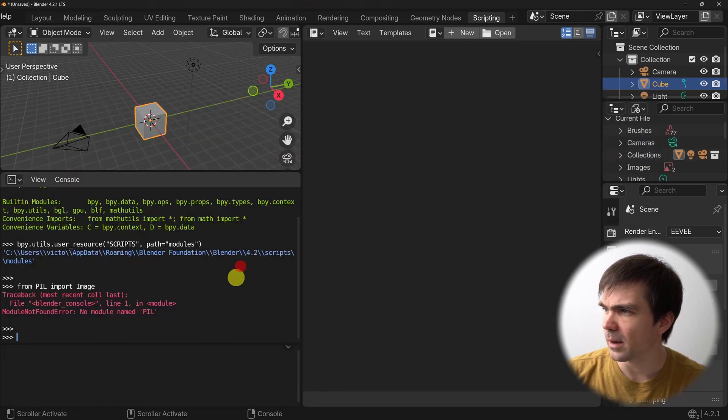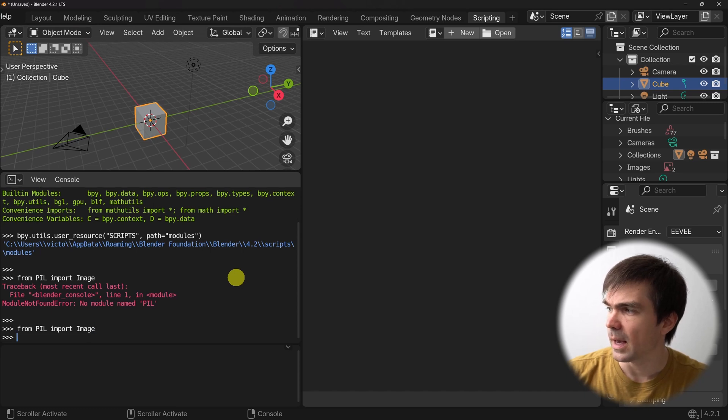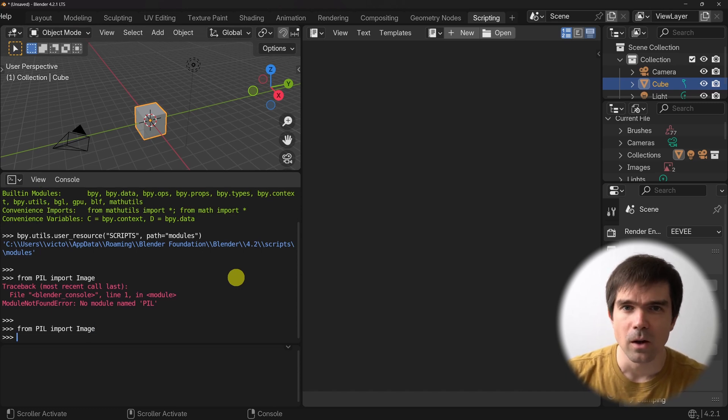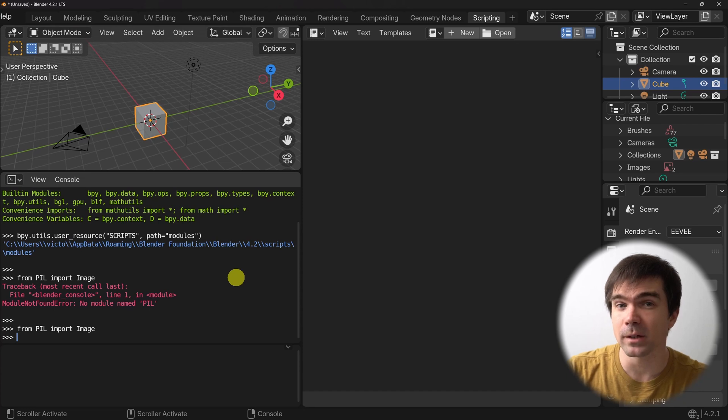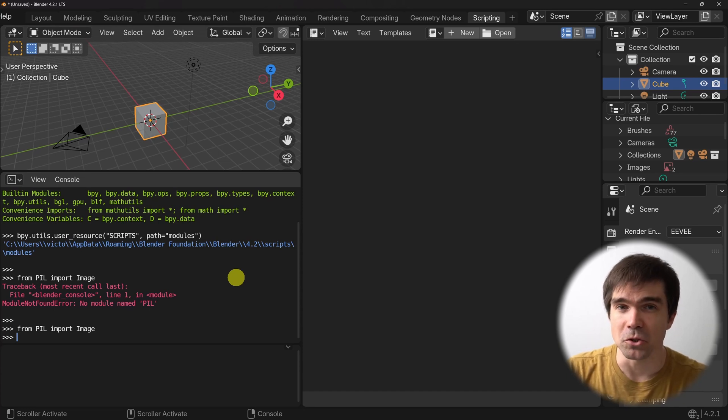Now let's go back and see if we can import this again. After installing it, we can see that the Python in Blender can now see this Python image library, and you don't need to write any extra code. If you learned something new, make sure to hit the like button — I'll really appreciate it. Now that you know how to install third-party Python packages, how do you ship them with your Blender add-on? In this video right here, I'll show you exactly how you can do that.